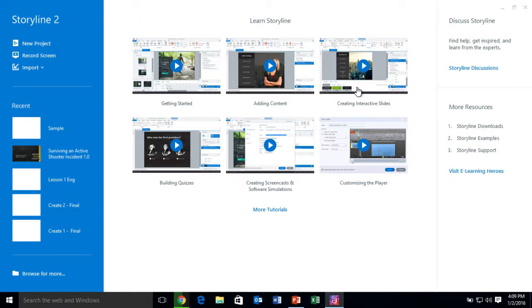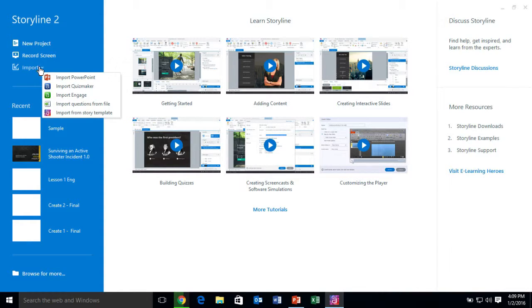That's why PowerPoint is still good to create the foundation. However, using Storyline to actually go in and build more interactivity is probably the best route. There are a couple of different ways you can work with PowerPoint. The first way is if you have not started a project, you can click on Import and come down to Import PowerPoint, and then start your project based on the PowerPoint.